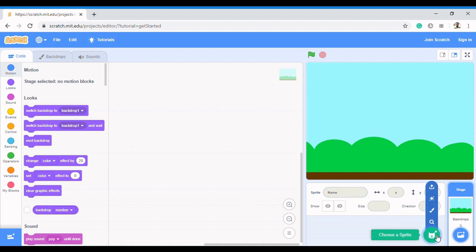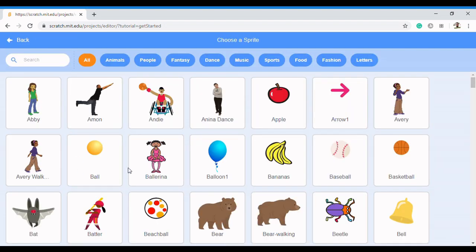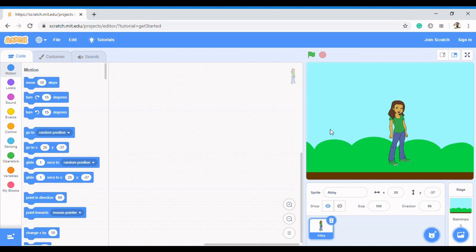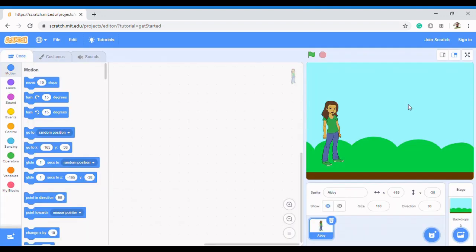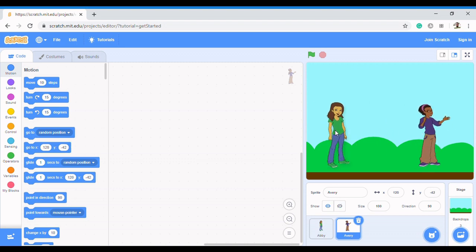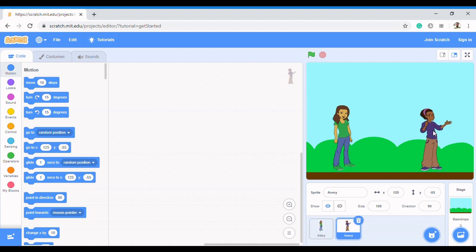Now we have the Blue Sky backdrop, and we need to add our sprites. To add sprites, come to 'Choose a Sprite' and click on it. I'll be selecting 'Bee' — this is the Bee sprite. Then I'll select another one, which is 'Avery'. These two sprites are going to have a conversation.